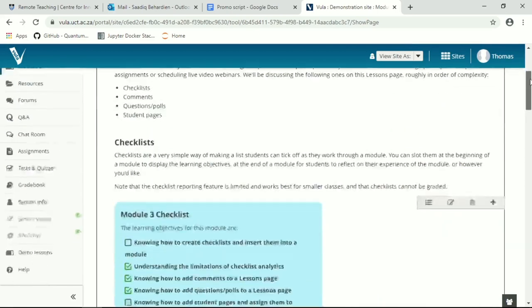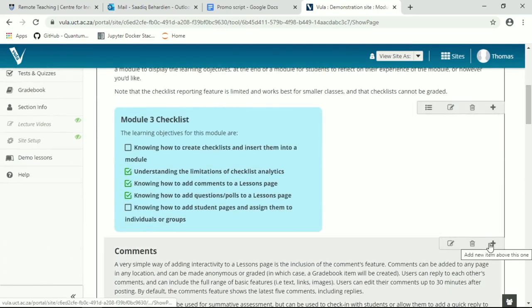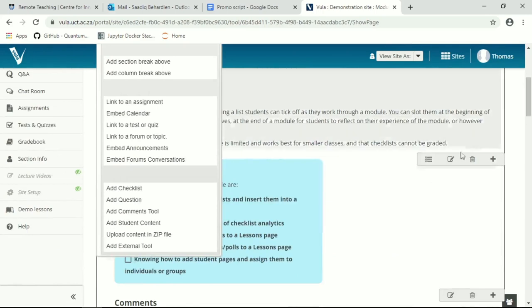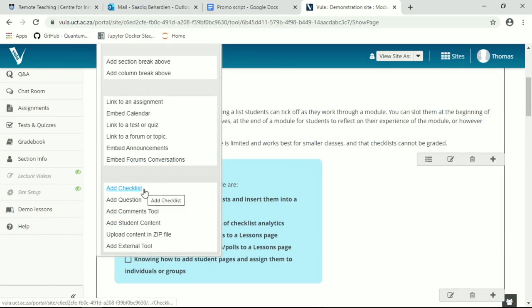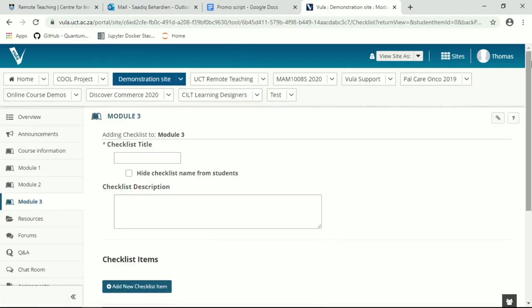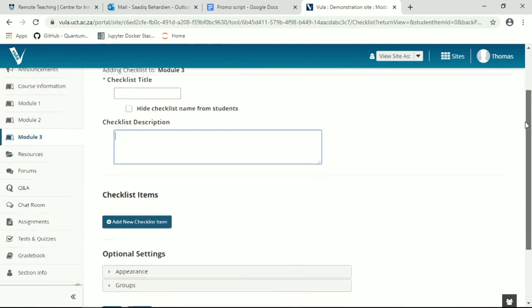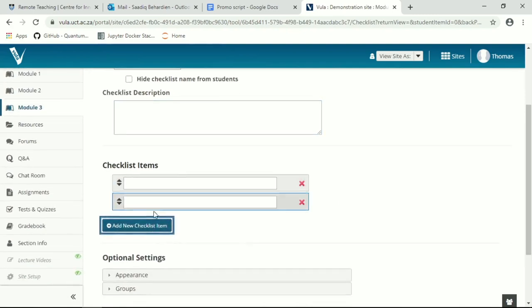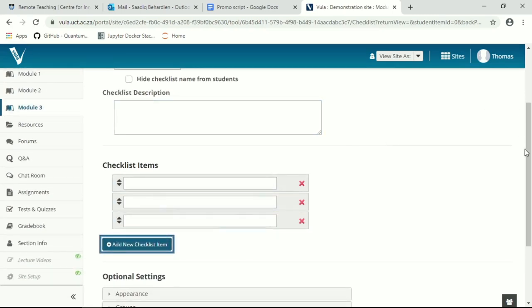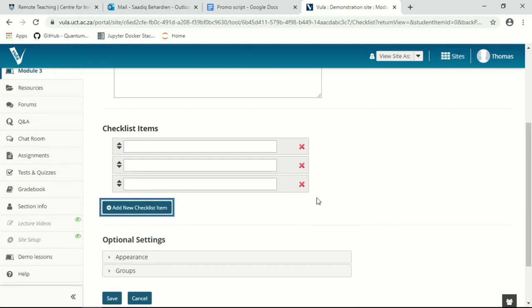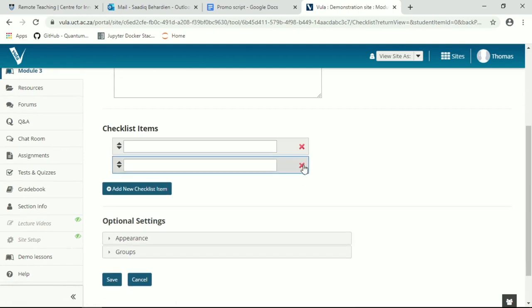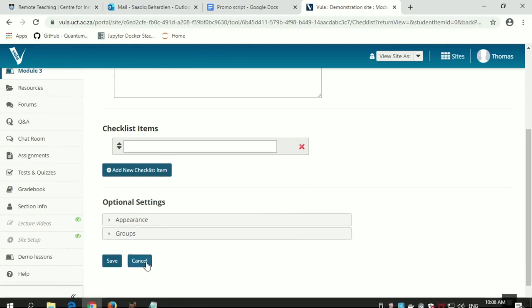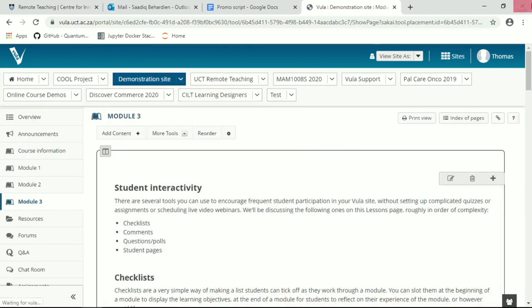To add a checklist we use the normal add content button. Click, scroll down and we add a checklist. You have the checklist title which you can then hide from your students if necessary, a description of what the checklist is, and however many different checklist items you want. You can of course remove them at any point as well.